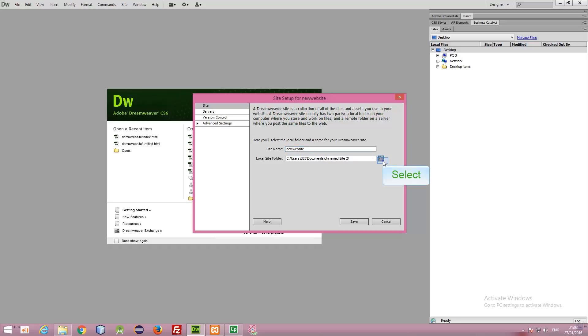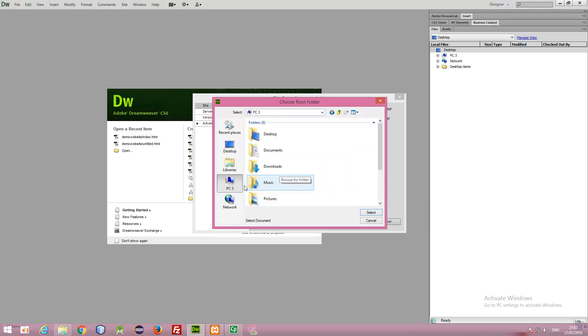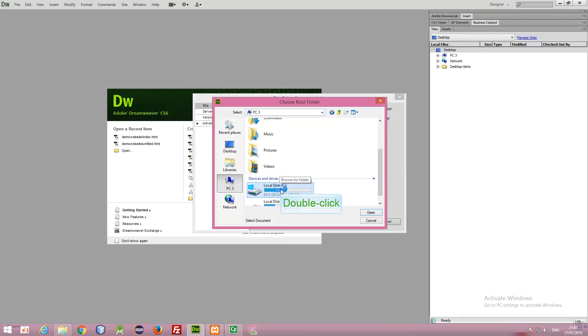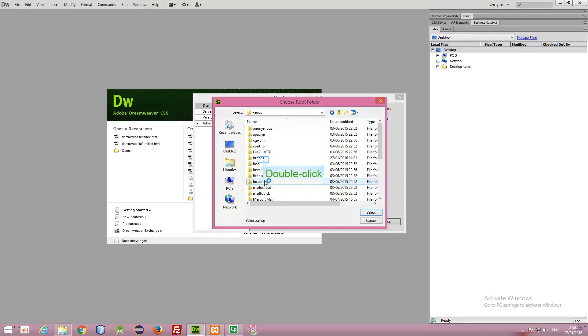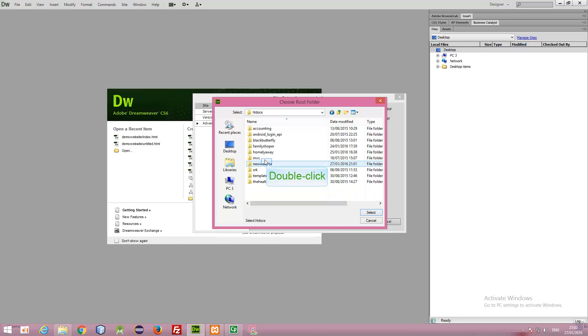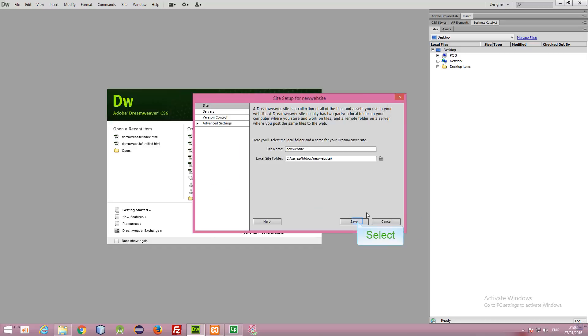Locate the folder. It was in PC, C drive, XAMPP folder, then htdocs, and then new website. Select it and then save.